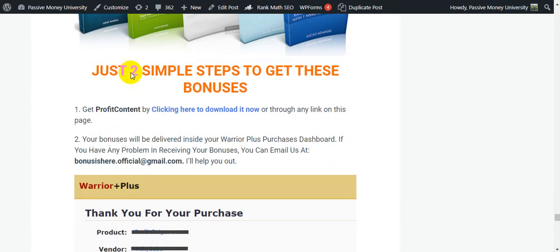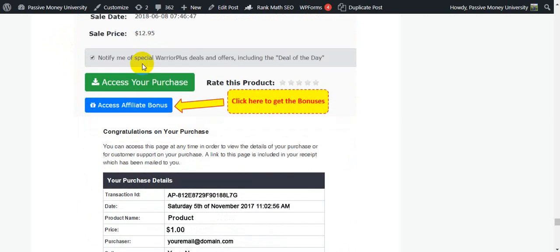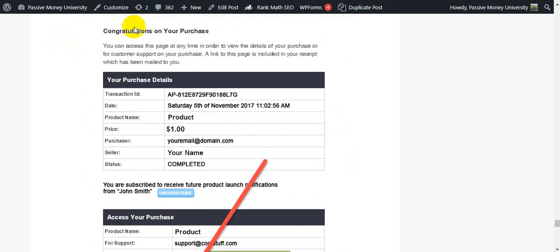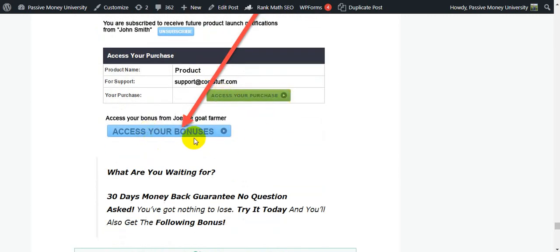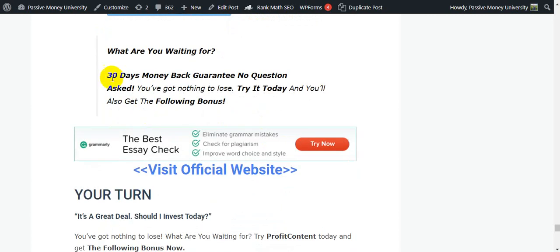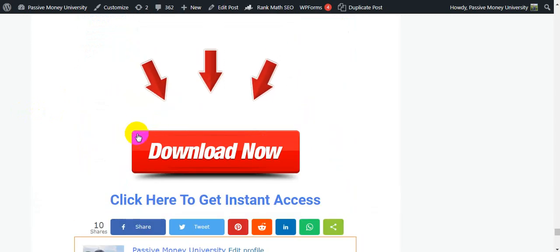How to claim your bonuses — just two simple steps. Step one: get Profit Content right now. Step two: your bonuses will be delivered inside your WarriorPlus purchase dashboard, because this is a WarriorPlus product. If you have any problem receiving your bonuses, email us. When you purchase this software you will see a congratulations message and you can access your purchases and bonuses. 30-day money-back guarantee — you have nothing to lose.